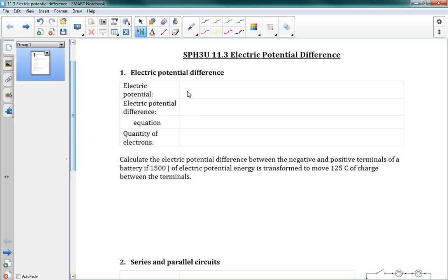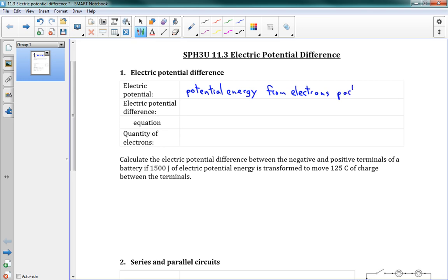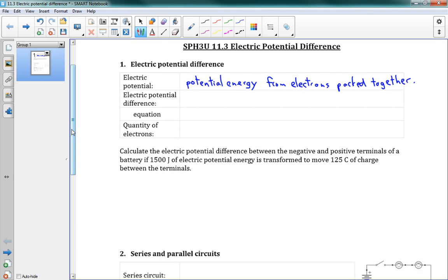Electric potential is potential energy. Just like gravity was a type of potential energy — all energy has one of two forms: kinetic energy or potential energy. Those are the only two types. So electric potential is a type of potential energy. It's the stored energy inside the substance — potential energy that comes from electrons being packed together. If there's a bunch of electrons near each other, they want to move away from each other; they're pushing against each other. So that's our electric potential energy.